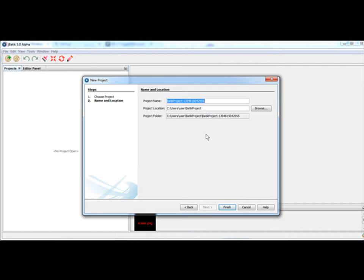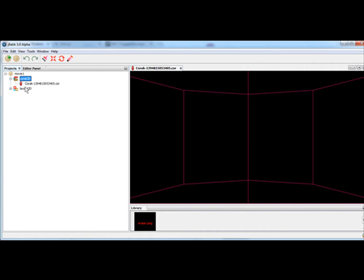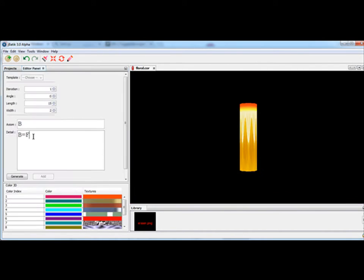First we create a batik project which consists of two-dimension and three-dimension objects. Chowrack is a three-dimension object. Name it floral.